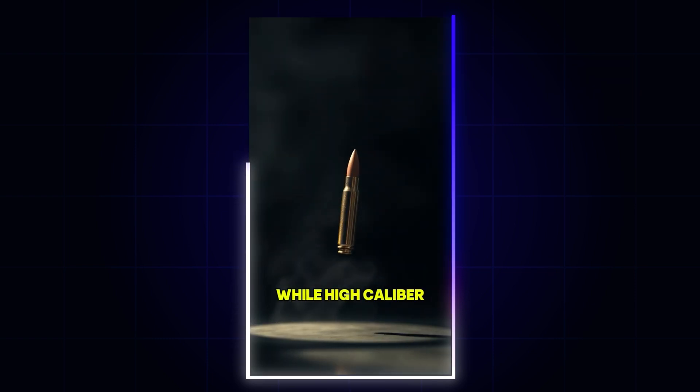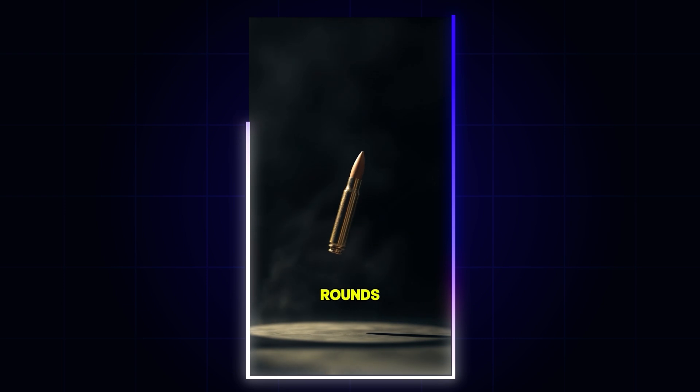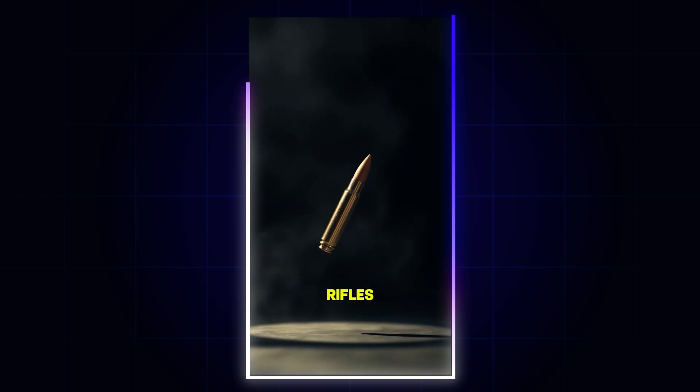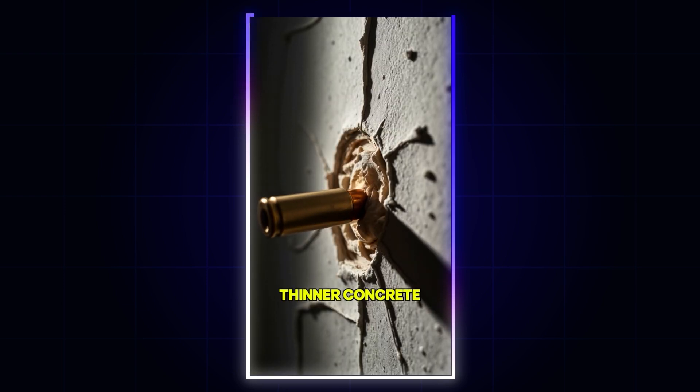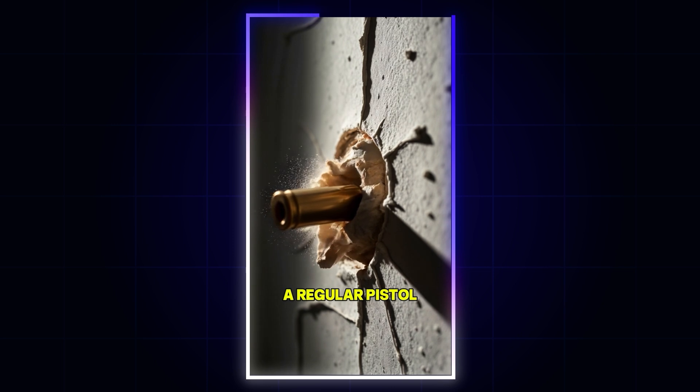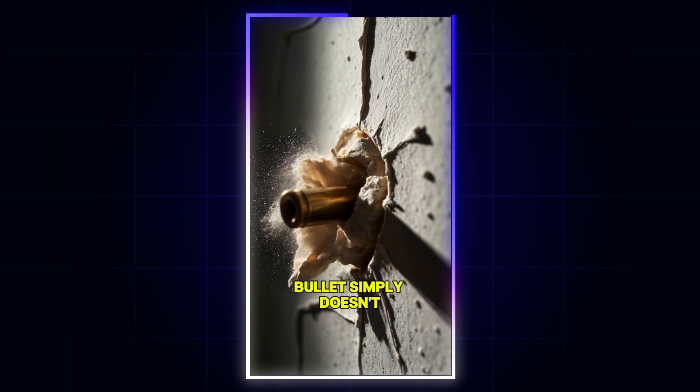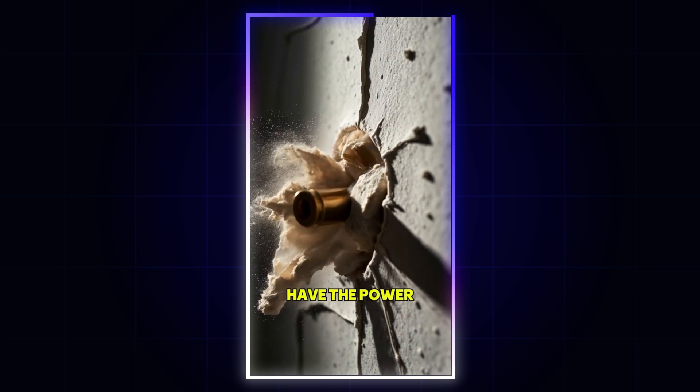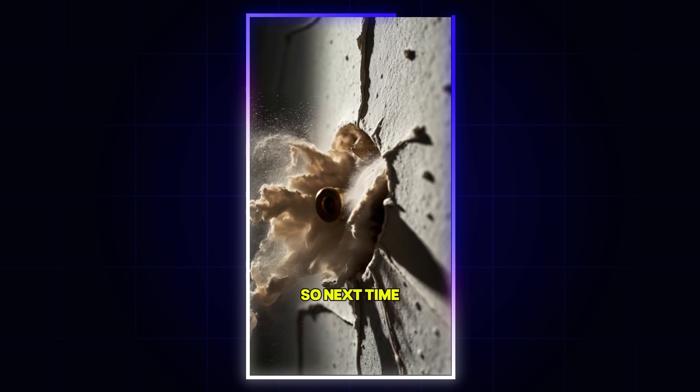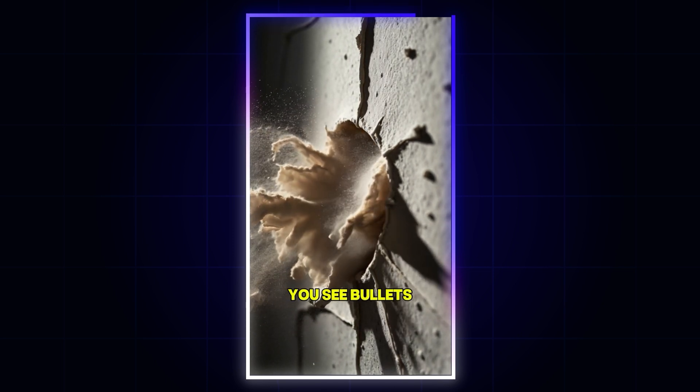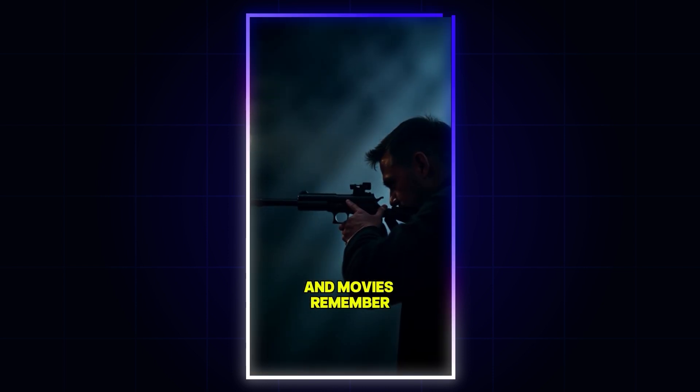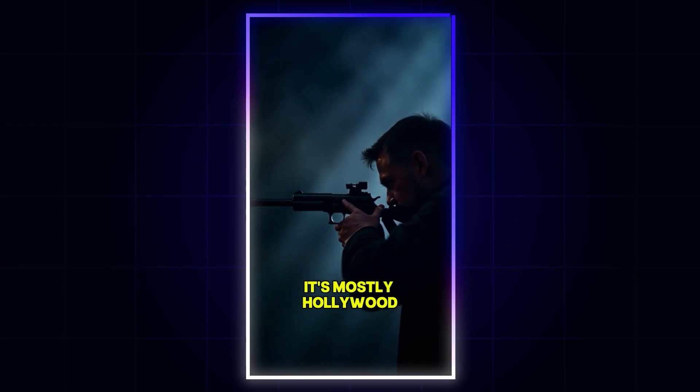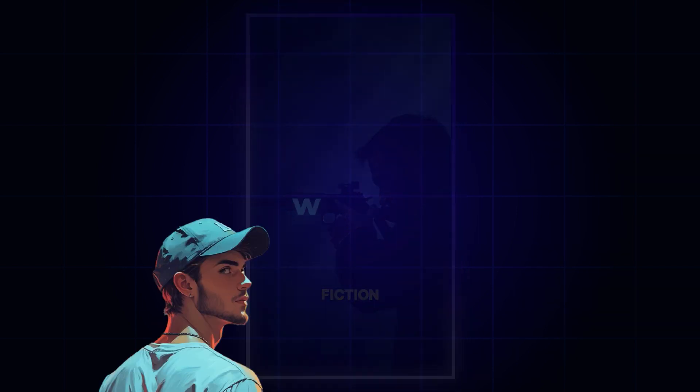While high caliber rounds, like those from rifles, can sometimes penetrate thinner concrete, a regular pistol bullet simply doesn't have the power. So next time you see bullets flying through walls in movies, remember, it's mostly Hollywood fiction.